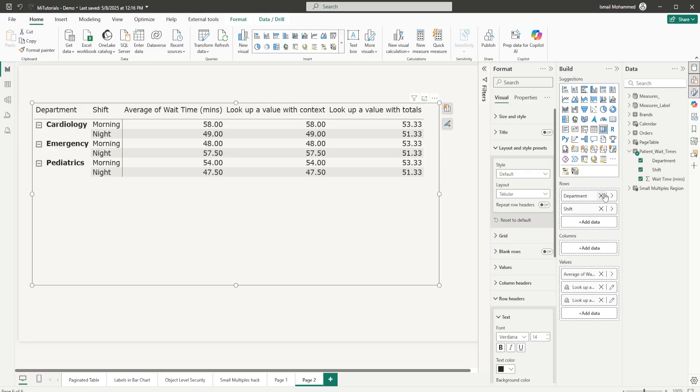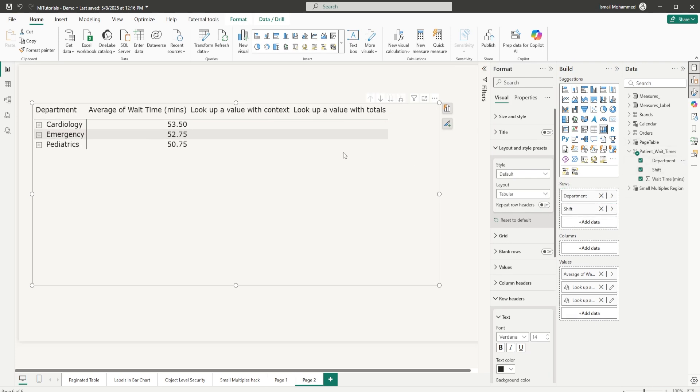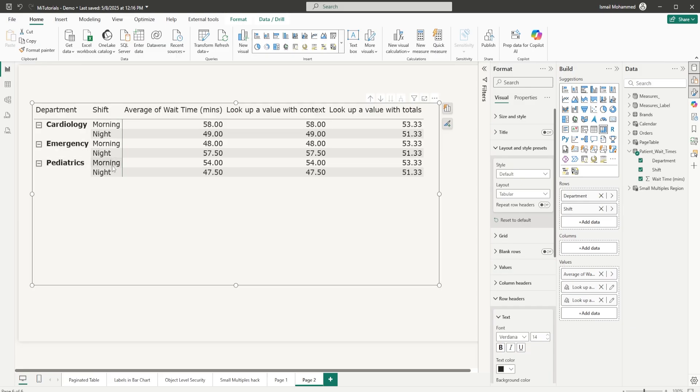If I remove the department here, this is basically calculating the average of the morning and night shift. When I bring in the department, let me right-click and expand to next level. You will see that this particular value is being calculated only for cardiology morning shift. This particular value, lookup value with totals, is being calculated for cardiology morning, emergency morning, and pediatrics morning.